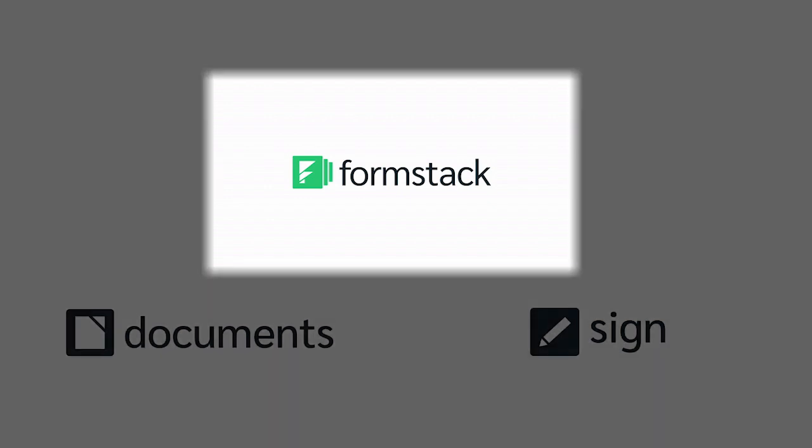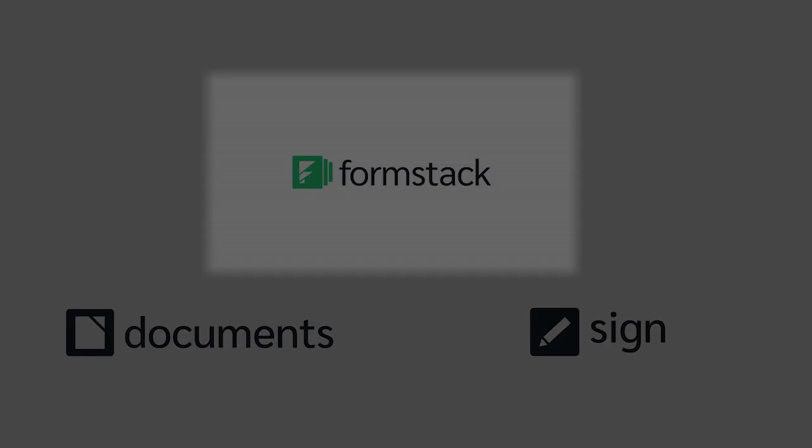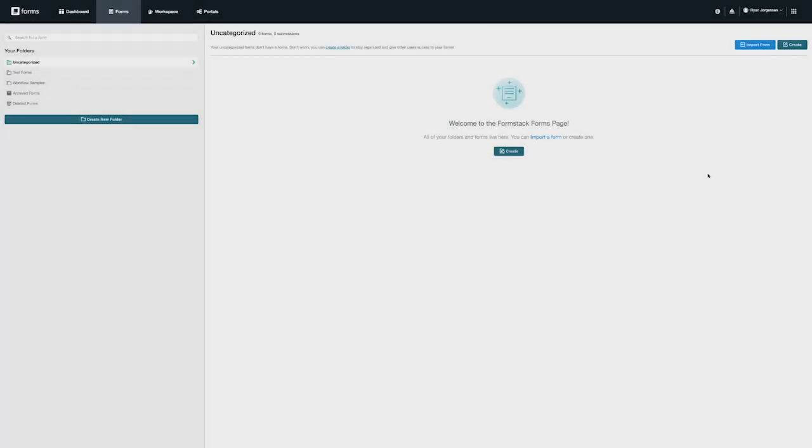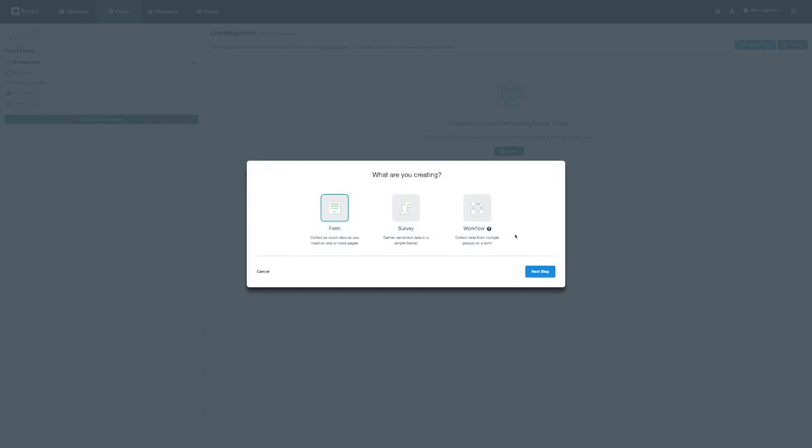Let's talk about creating a form. To start you simply click the create form button on the top right. Once you select this option you will be prompted to choose if you want to create a form, a survey, or a workflow. How are these different?